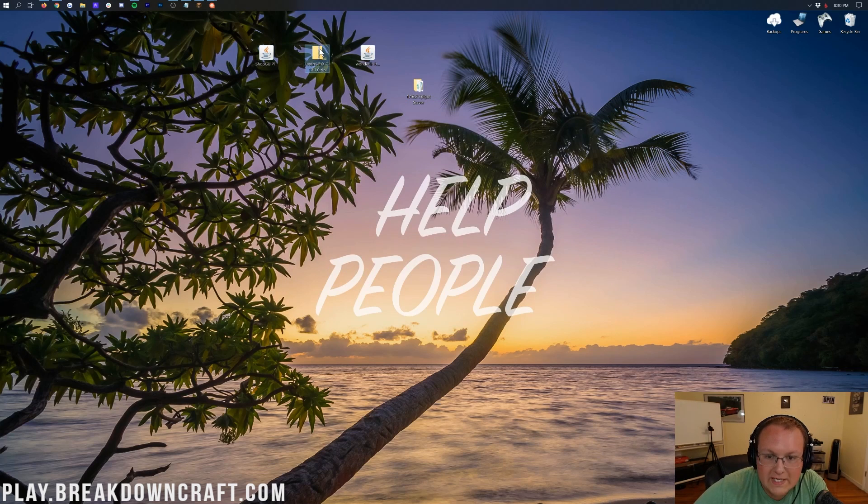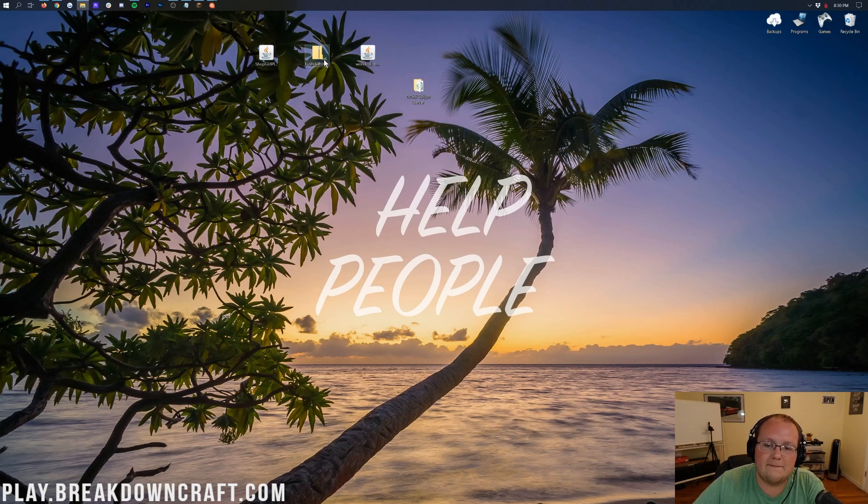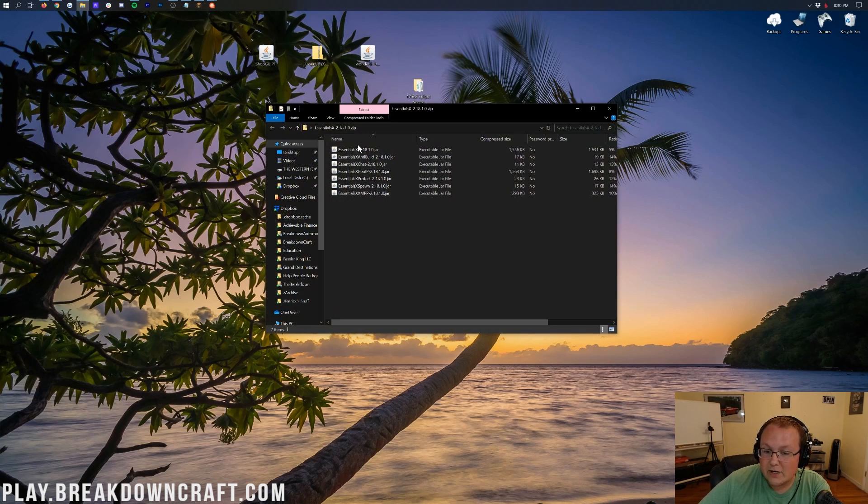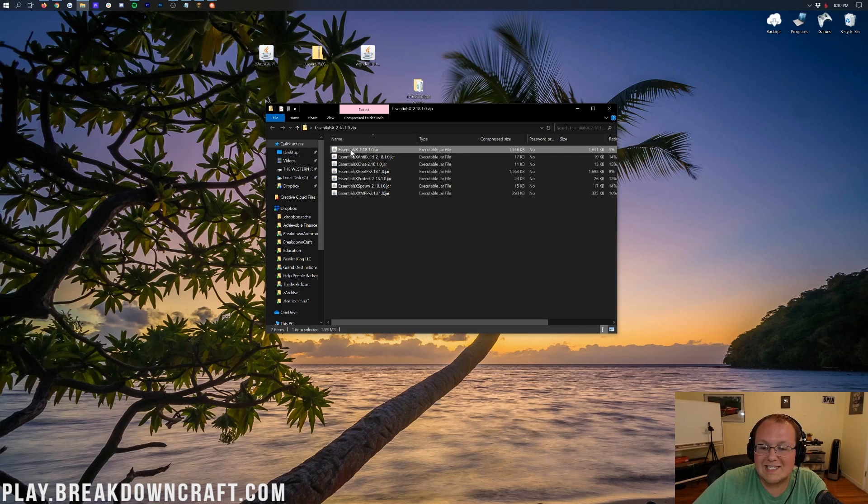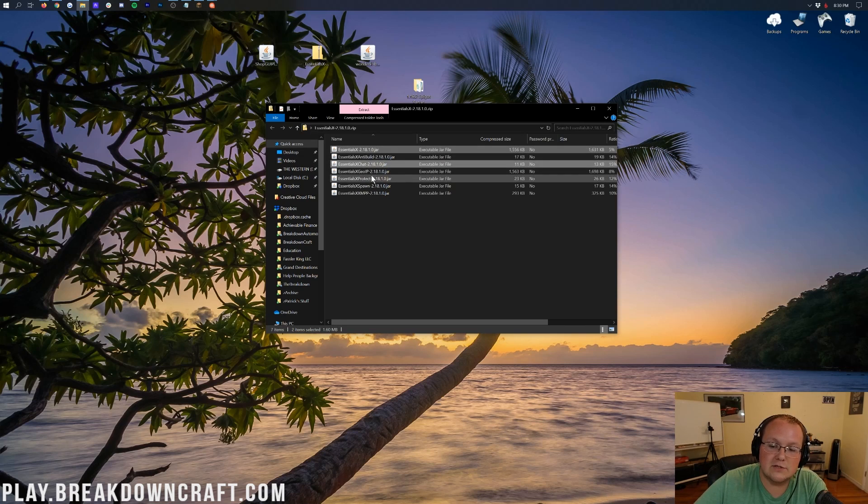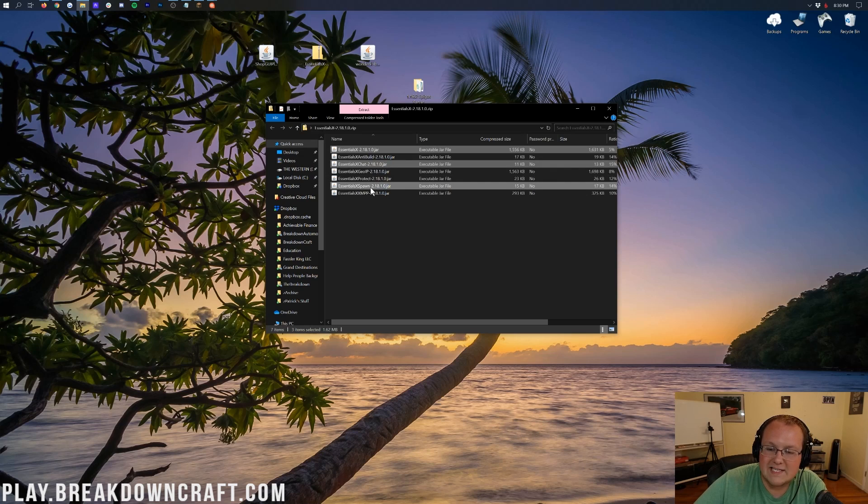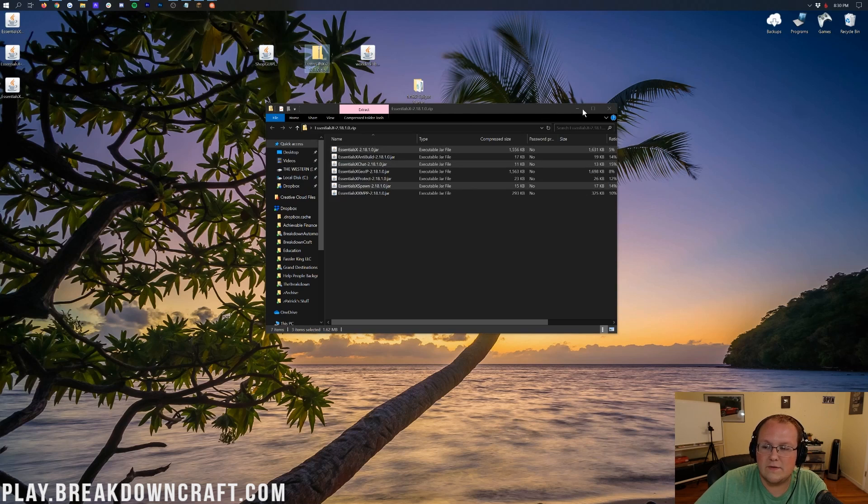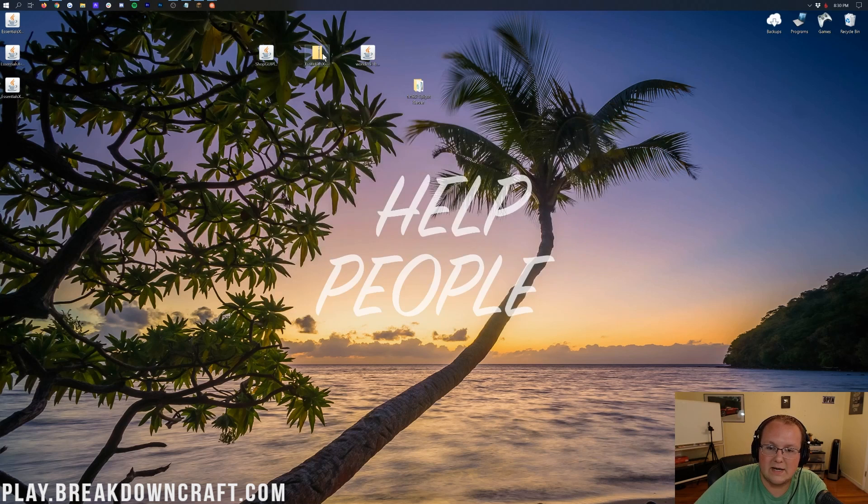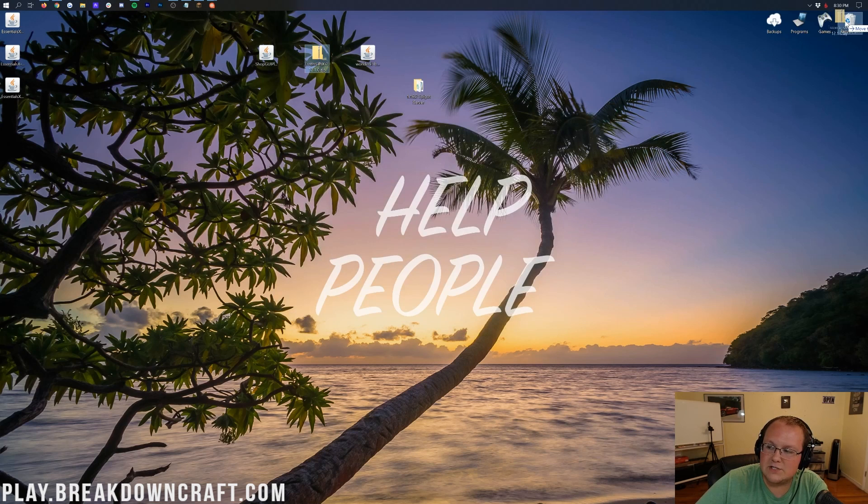Now, for Essentials, we need to open it. So go ahead and double-click on that zip file, and in here, you will find all the different Essentials plugins and modules. No matter what, you need Essentials X. But for this, we're also going to install Essentials Chat, Essentials Spawn, and that's it. That'll work. So Essentials X, Essentials Chat, and Essentials Spawn all need to be dragged to the desktop.